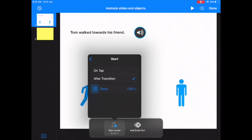I want them to see what the setting is, the characters, all before they start hearing the audio. So one second after transition.